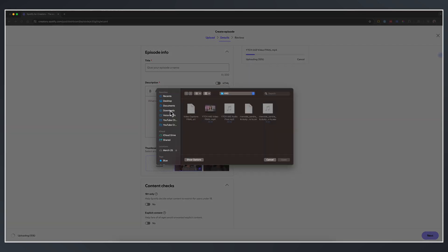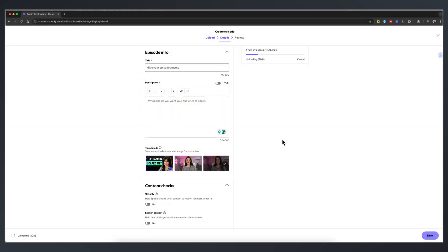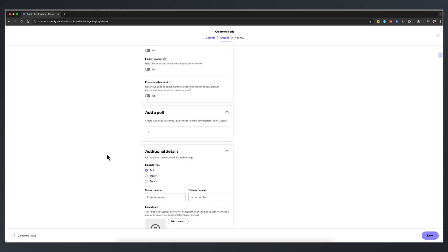For me, I want to go ahead and use the thumbnail for this video podcast, which is this one here. And as you can see, once it's uploaded, that's going to be the cover to the book or the cover to that video podcast.